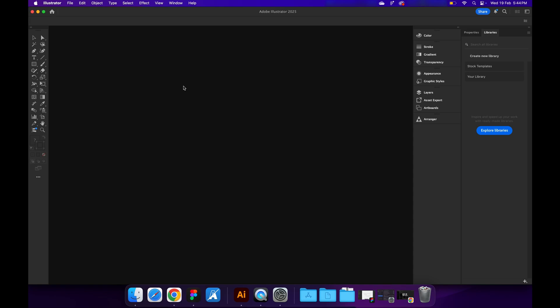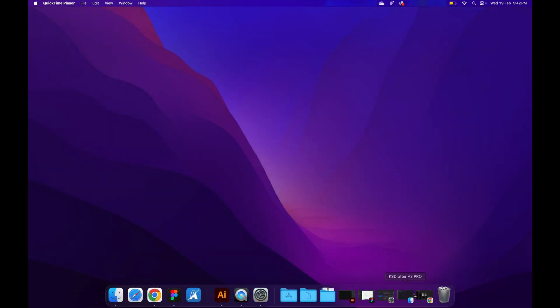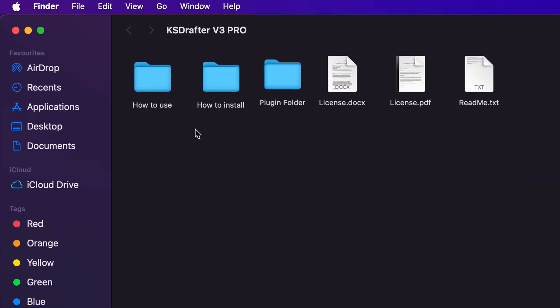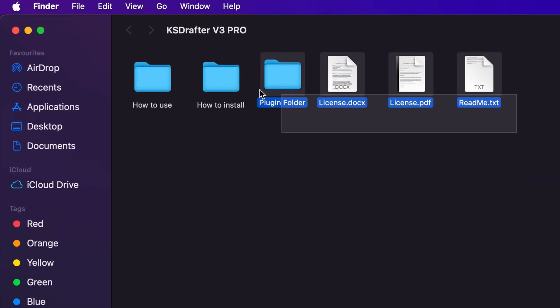Hey, hi guys. This is Kaniya Sharma and this is KS Drafter V3 installation video for Mac OS. Keep in mind that the installation video is going to be the same for KS Drafter free version and pro version.